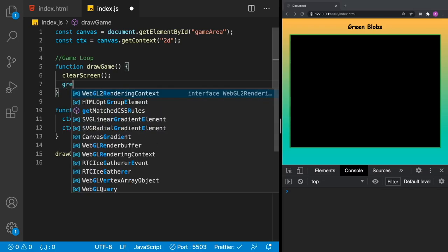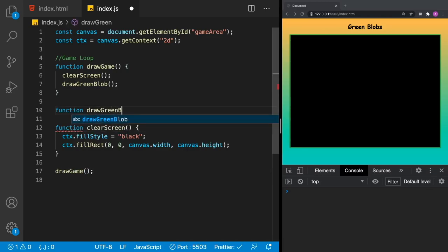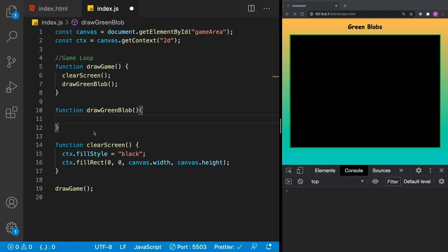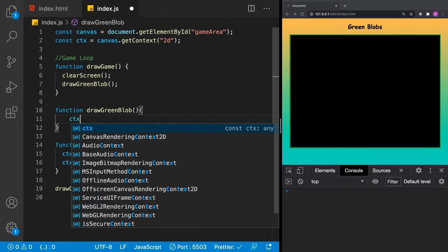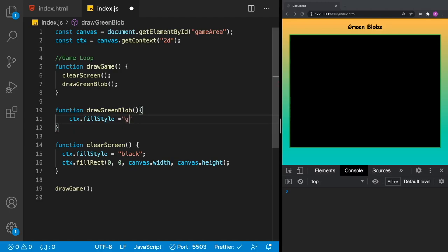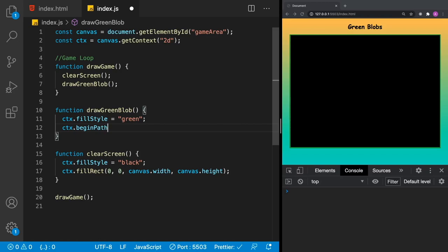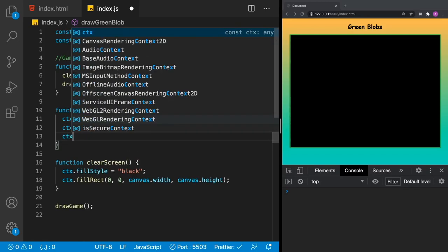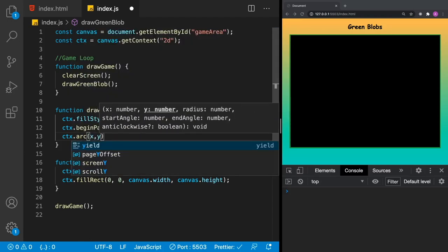After we've cleared the screen, next we want to draw our little green blob. Let's create a function called 'drawGreenBlob' and call it inside 'drawGame'. Inside 'drawGreenBlob', the blob is green and it's a circle. So using our context, we're going to set 'fillStyle' to green. Then to draw a circle, we call 'ctx.beginPath' to begin the drawing, then 'ctx.arc' — this is where we actually draw the circle.